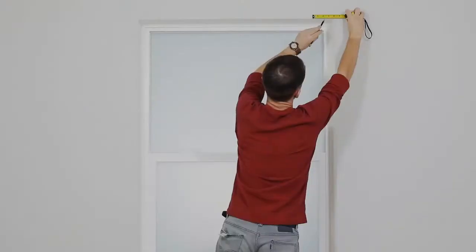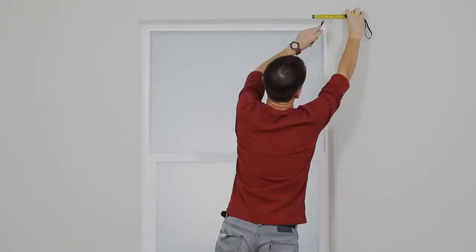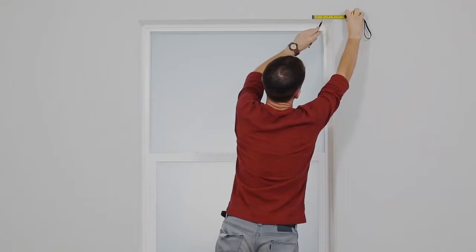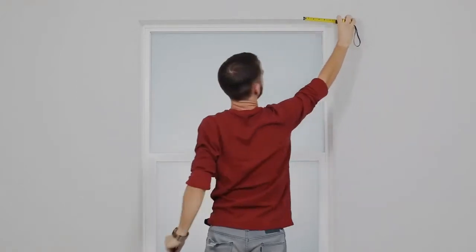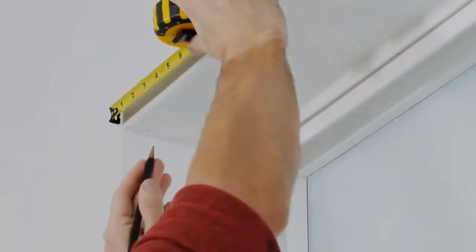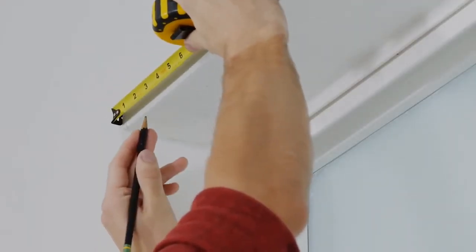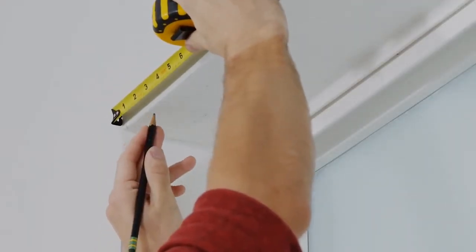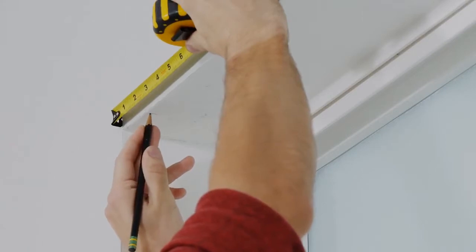Depending on the width of your shade, you want to place your brackets 2-4 inches from each side, so just make a little mark there making sure they're aligned.